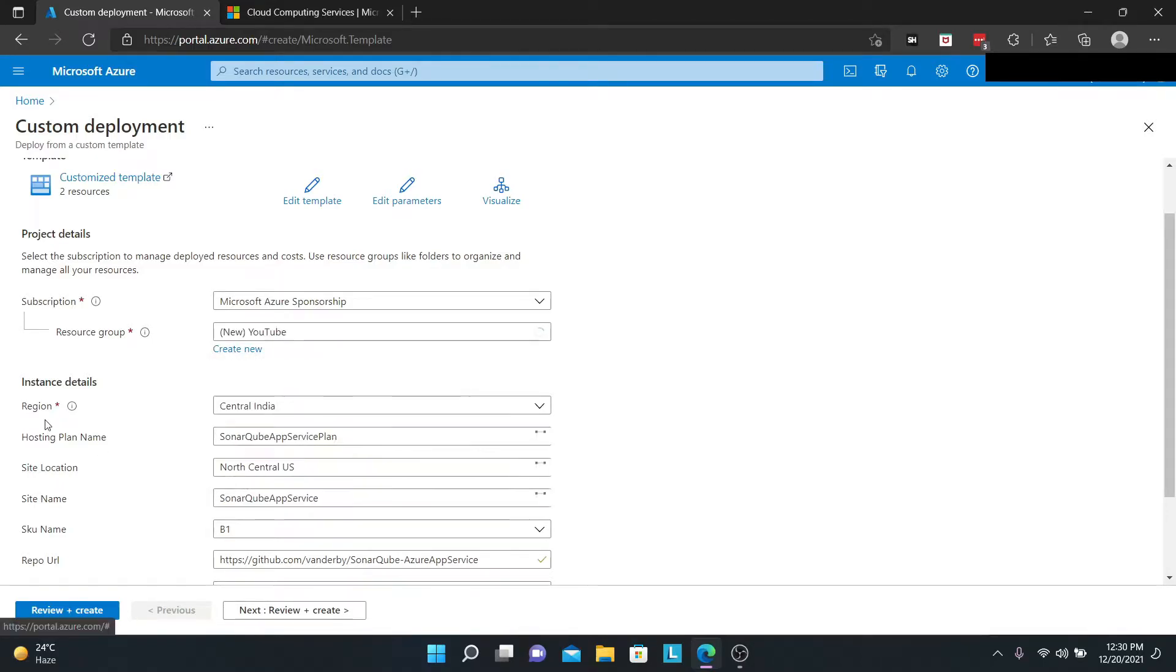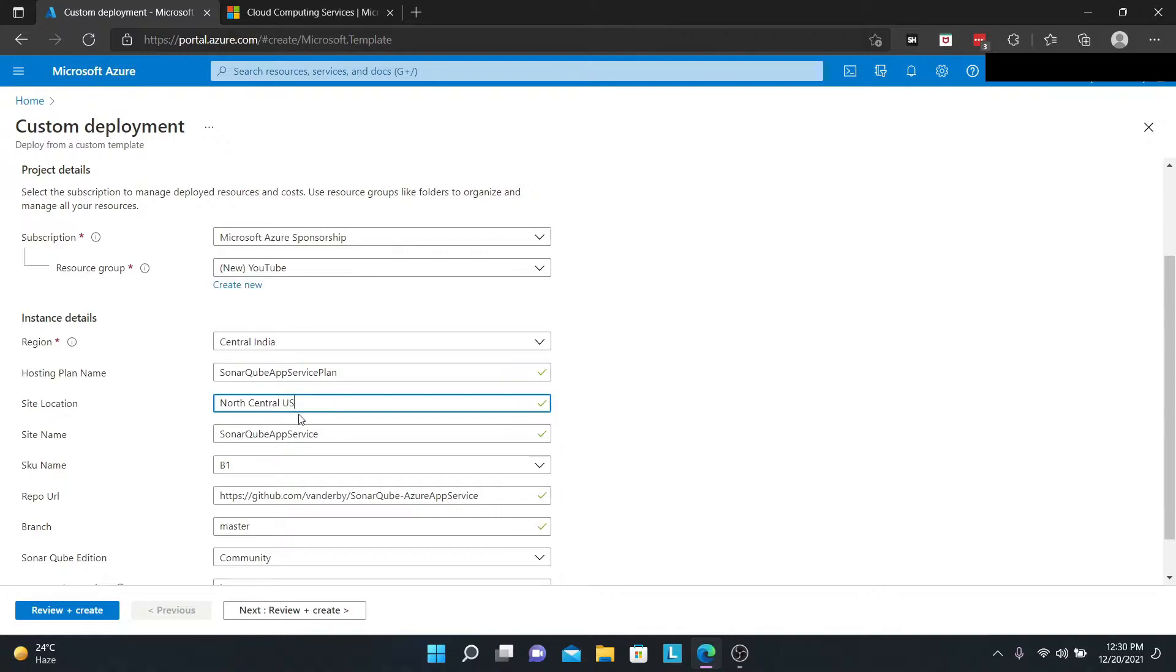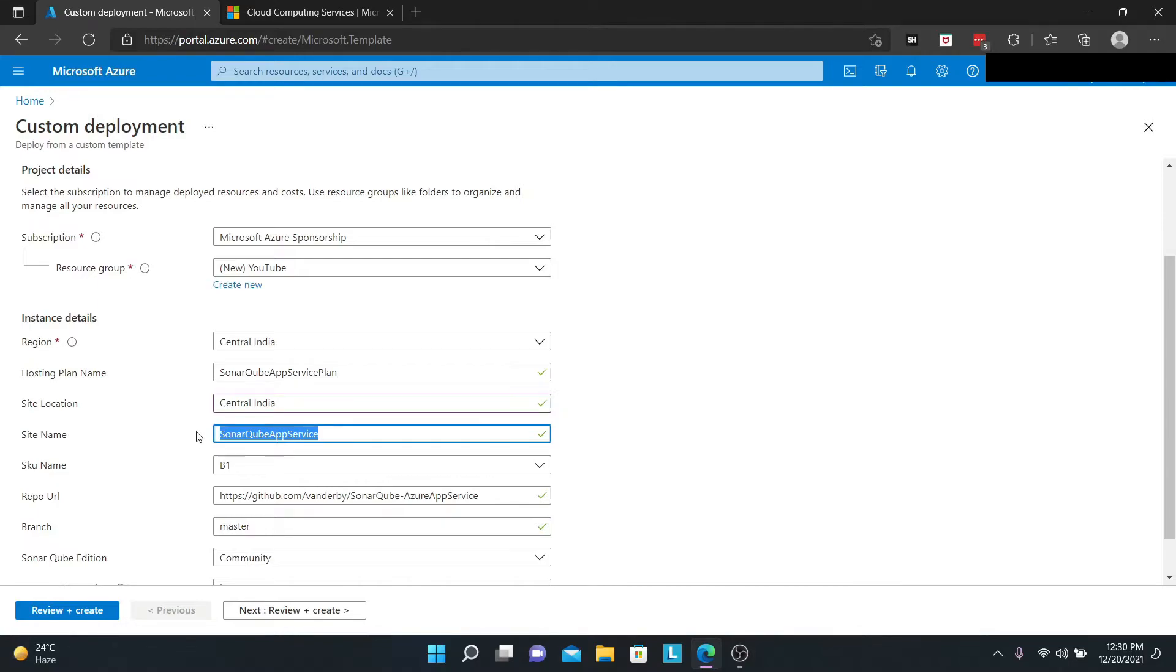I'm going to leave my region as Central India. My hosting plan name, just the default. My site location, because I'm in Central India, I'm going to go with Central India. Site name, I would put this as YouTube SonarQube. That's great.